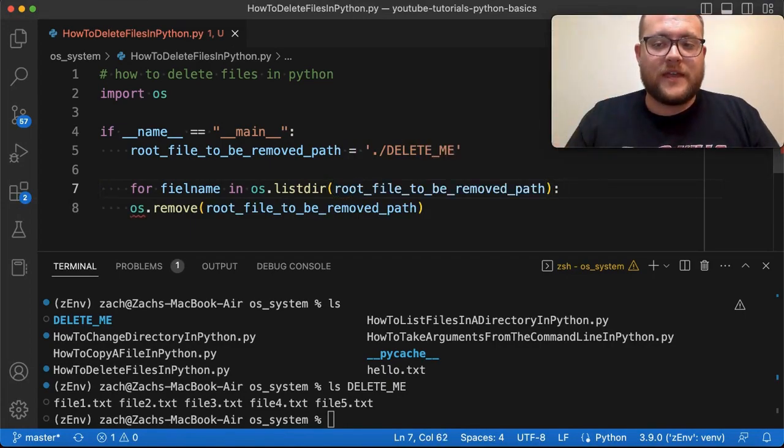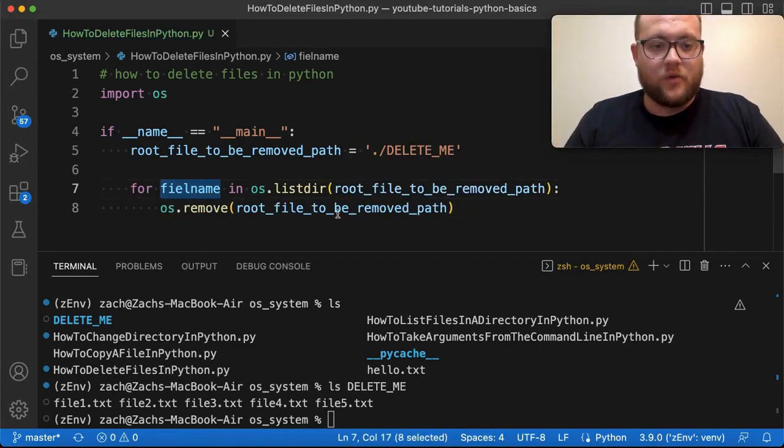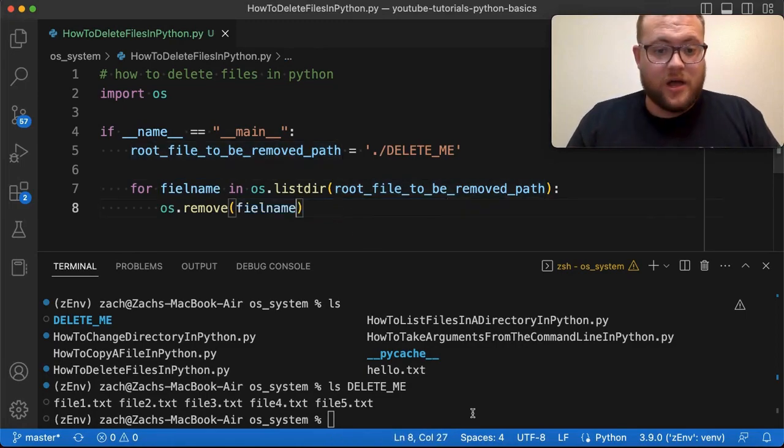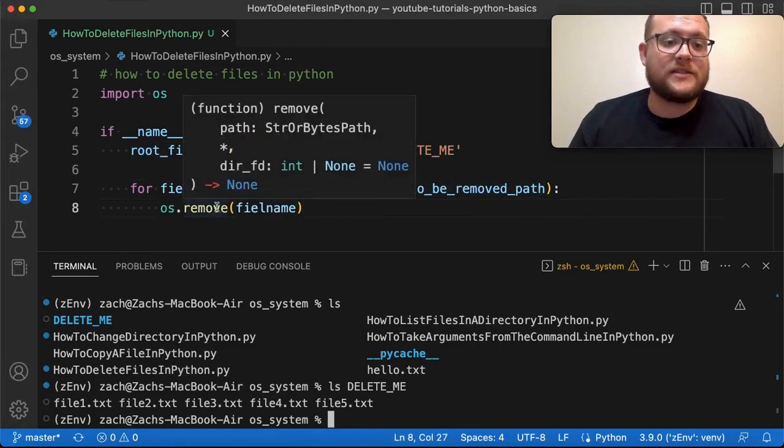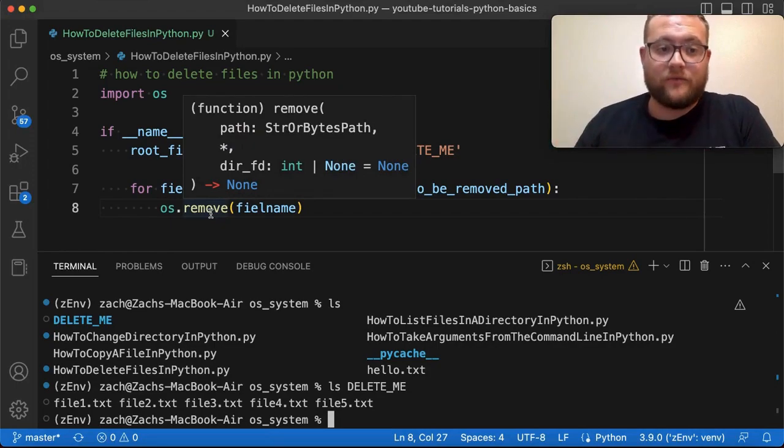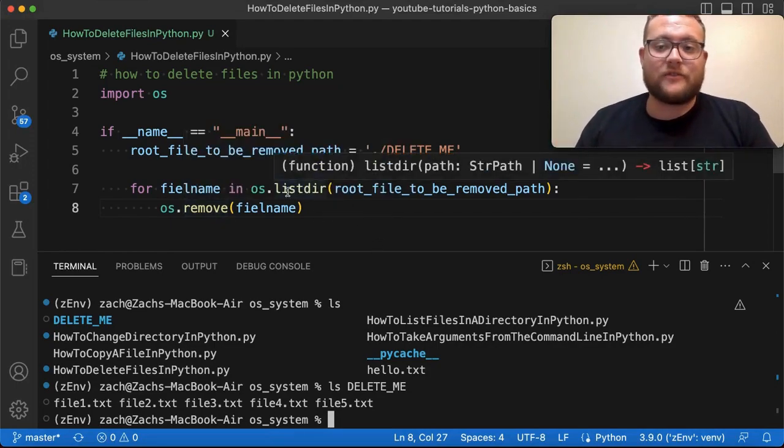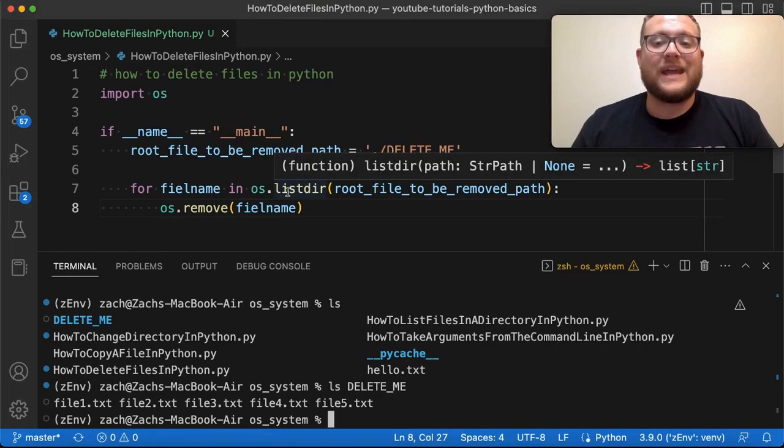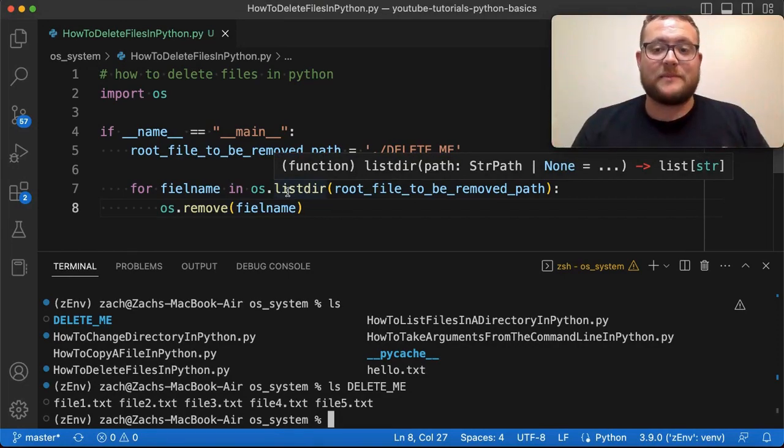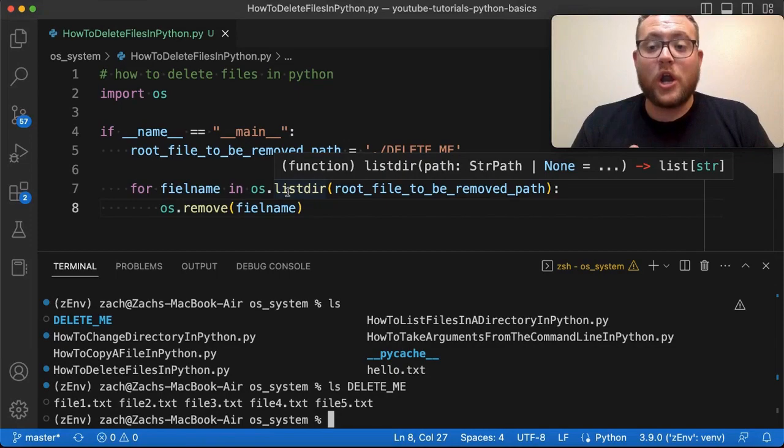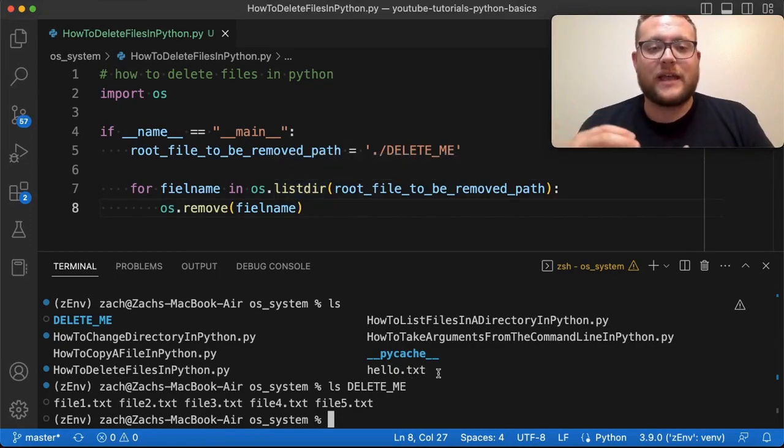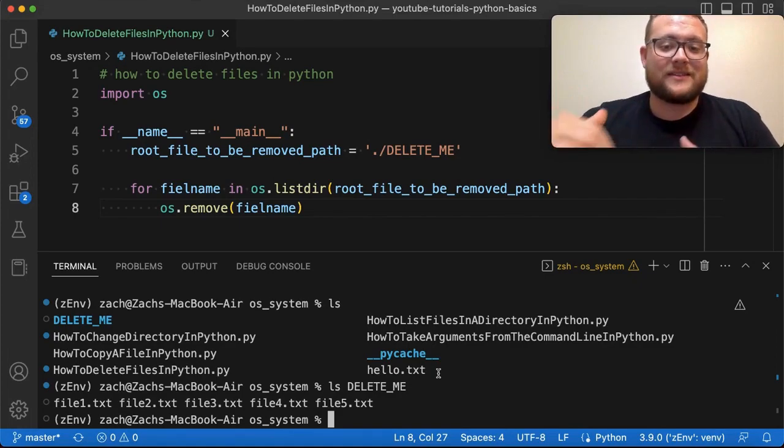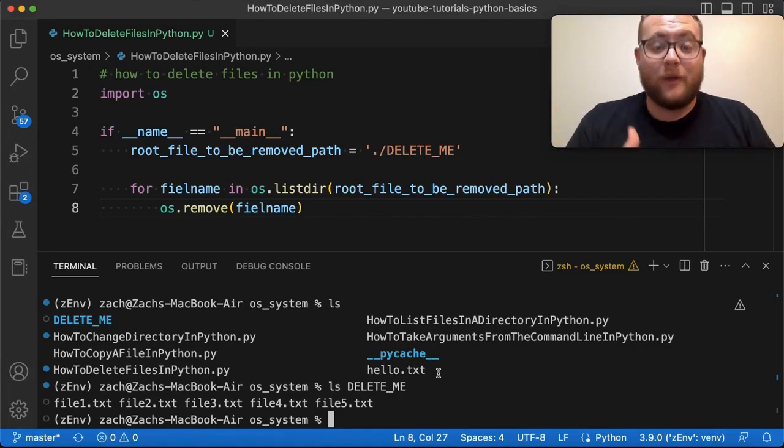Now the thing is though, if I go ahead and run this, we are going to run into a problem. Because like I mentioned, this remove function needs the actual path to a file. And as we learned in a previous video, if I just list out the directory, it's going to only list the file names, meaning that the complete path is not there. So this will work if we're deleting a file that is within the same folder as the current script that we're running. However, since we have the delete me folder right next to our how to delete files in Python folder,